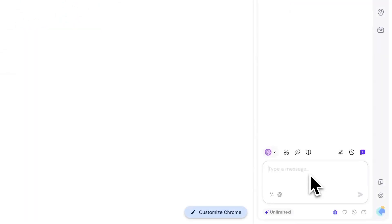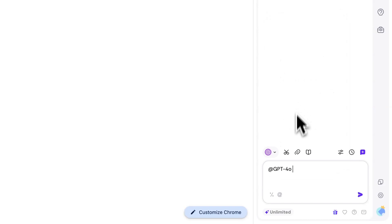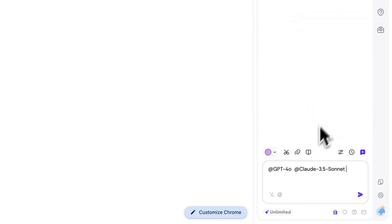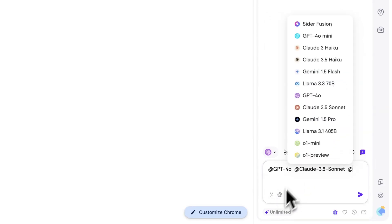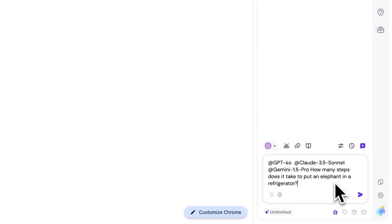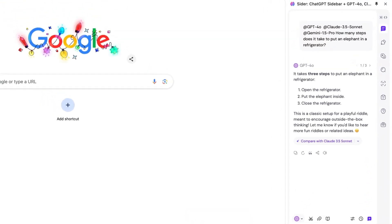At the same time, click on Mention Model below the input box and select Multiple AI Models. After entering and sending your text, you can have multiple AI models simultaneously process and respond to your message.